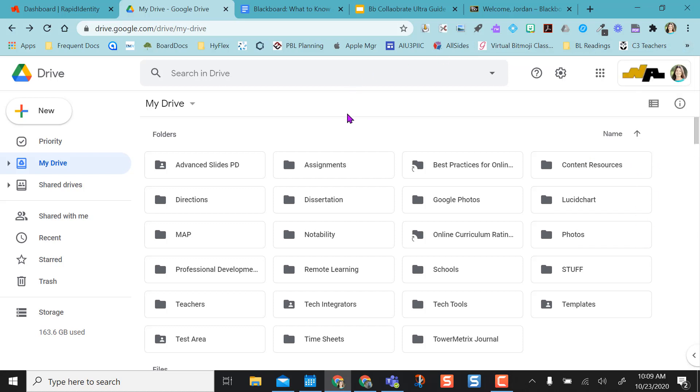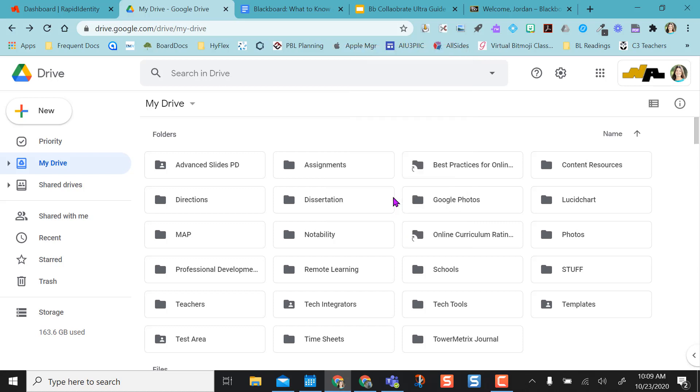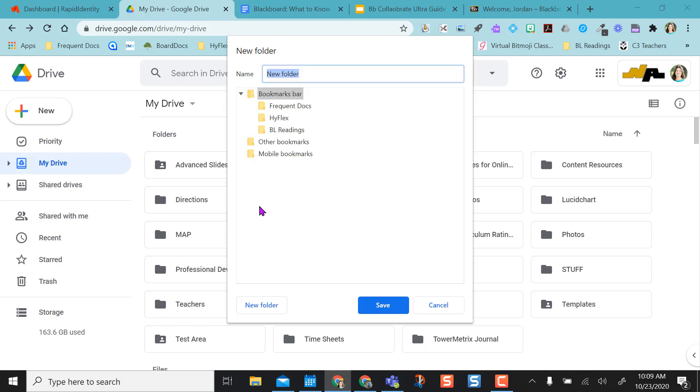So find a place on the bookmark bar and right-click. This is going to open an option for you to add a folder. You're going to add a folder, and maybe you want to call this folder 'every day'. What I'm going to put in this folder are websites or places I go every day that I need.